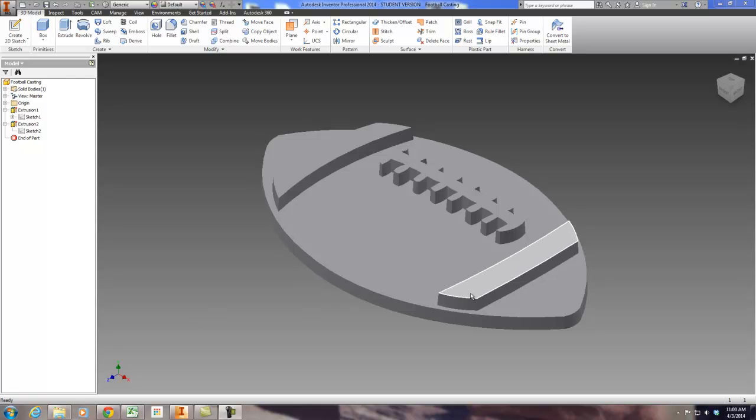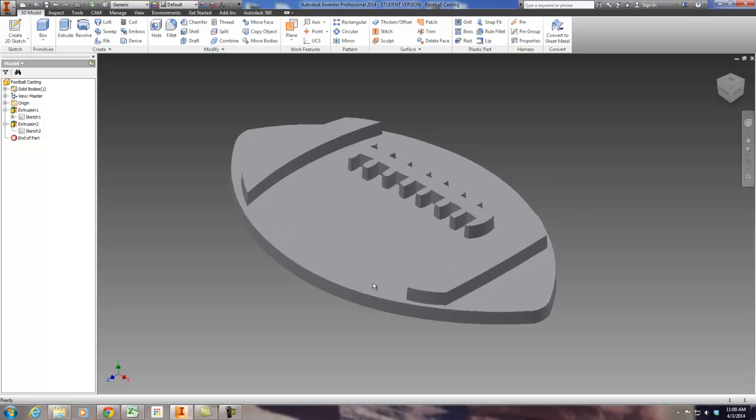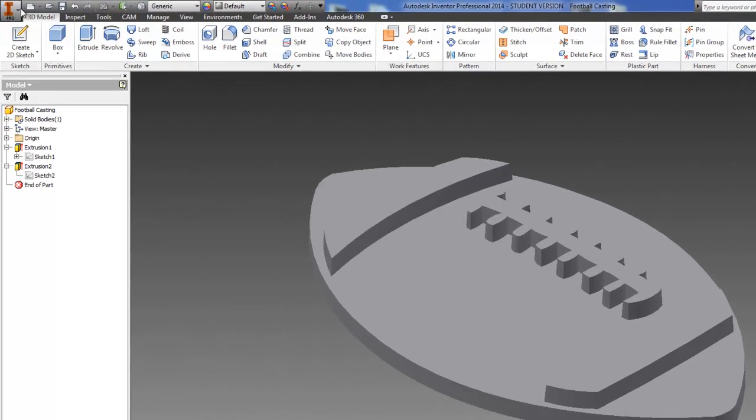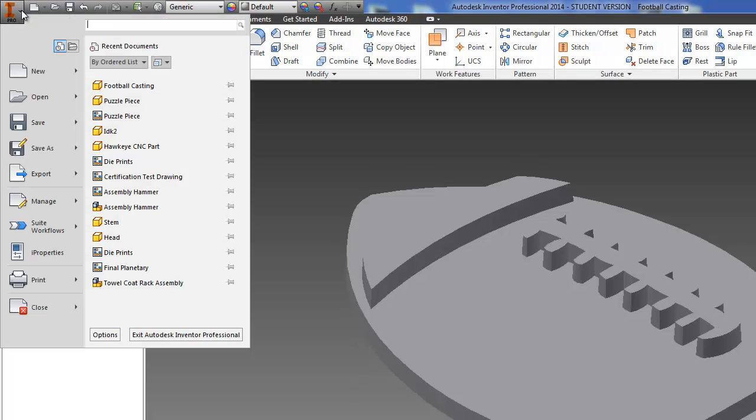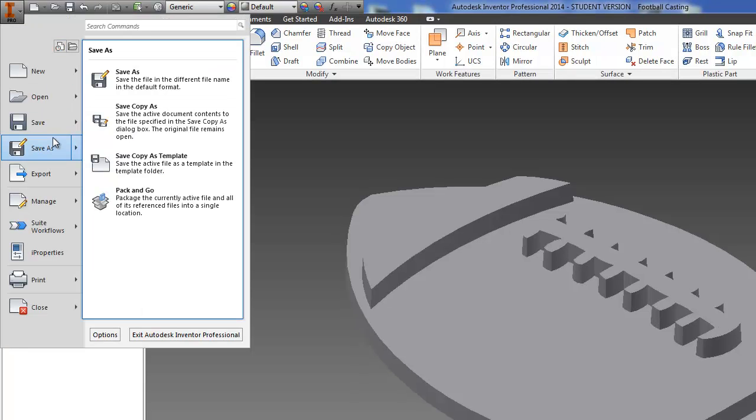So this is a design that I did that I want to make a casting out of, so it has some taper and things like that in a previous video you might have seen. So we're going to take this design right here and we go to the Inventor I, hover over Save As and use Save Copy As.